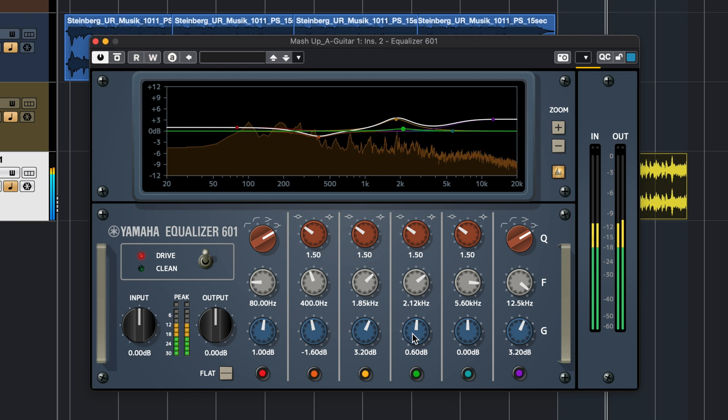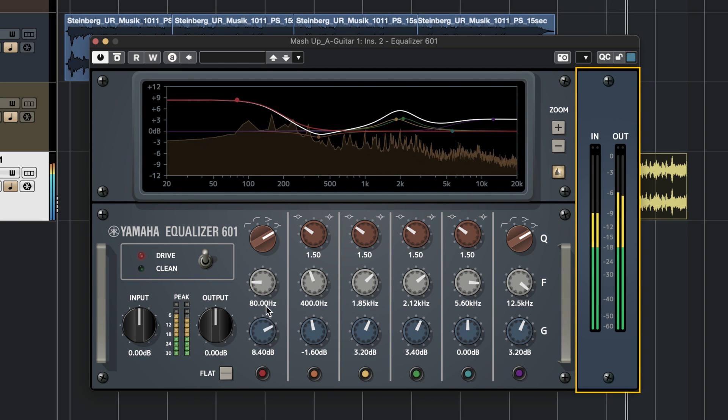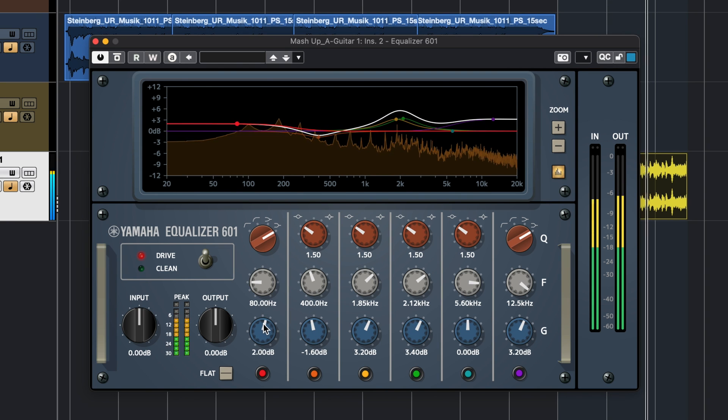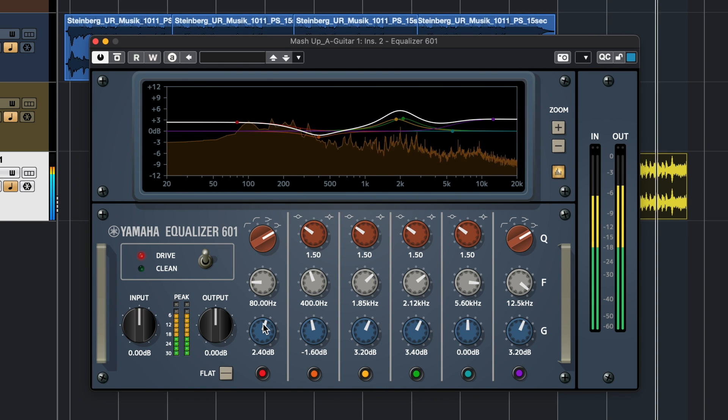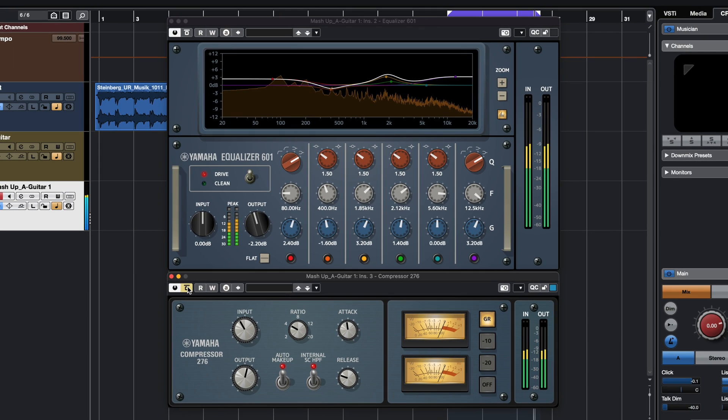Another useful thing that's been added with this new version is that now all plugins have input and output meters, which means you can keep your levels in check, especially when you're mixing and especially when you're boosting with your EQs or your compressors.